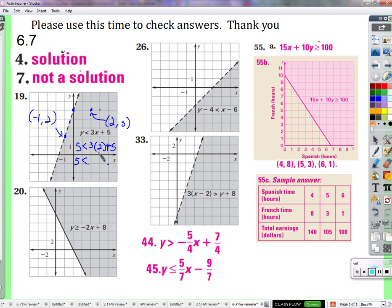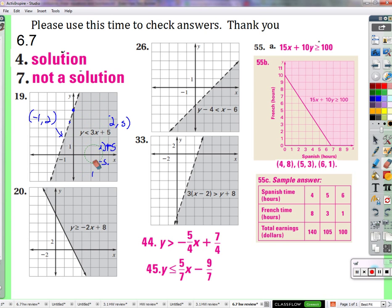3 times 2 is 6 plus 5 — is 5 less than 11? Yes. So the answer in the book is correct. He's shading the correct side. And if I choose 3, 5 or 1, 5, those will also be true. All of these points on this side of the line work.